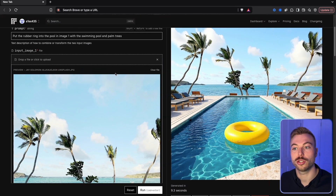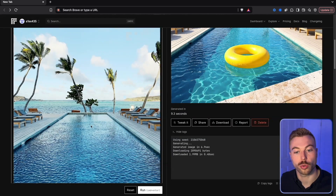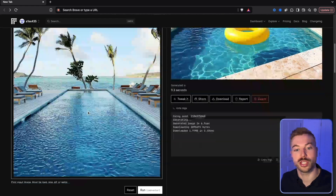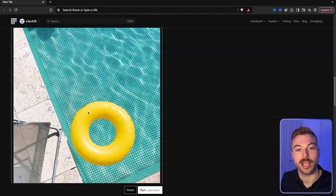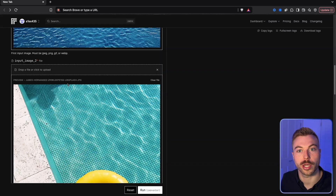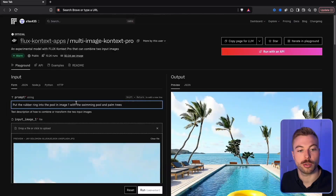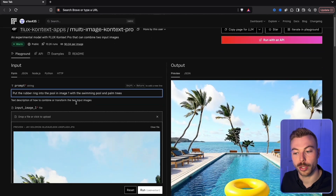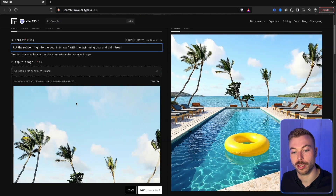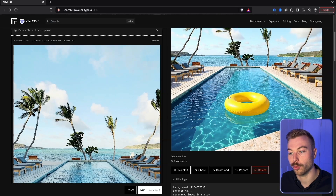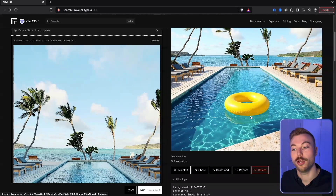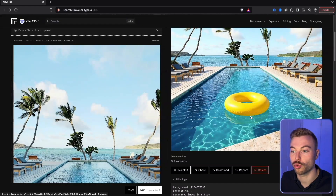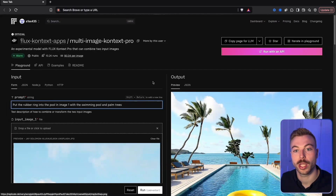We can also impose elements from different images into each other. We had a poolside scene and a rubber ring image, then gave the prompt: 'Please put the rubber ring into the pool from image one with the palm trees.' The result looks absolutely fantastic — it even has reflections in the pool, which is incredibly hard for AI to achieve.